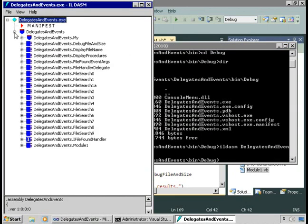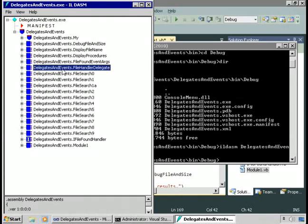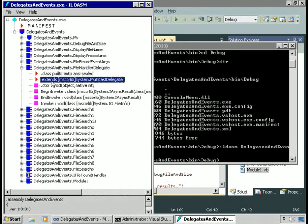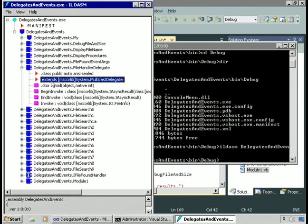Here's ILDASM running. If we expand our application, we find the file handler delegate. What seems odd is that I declared it as a delegate — public delegate sub — but I didn't create a class, yet it shows up here as a class. Well, surprise — there is magic. The compiler takes your delegate declaration and creates a class that defines the behavior. A delegate is a class. It is a class that inherits from system.multicast delegate — a type in the .NET Framework.